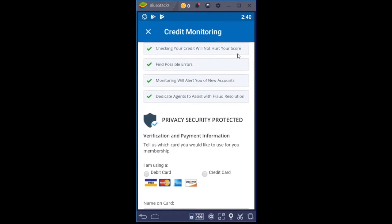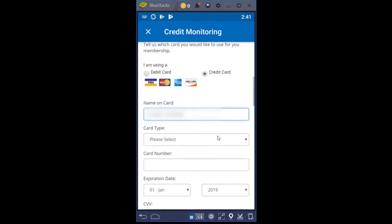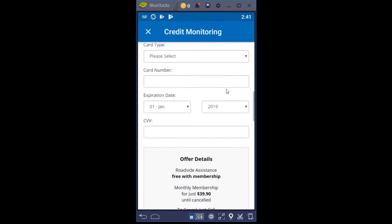It reminds you that checking your credit will not hurt your score, it helps find possible errors, and monitoring will alert you of new accounts — so you'll get alerts from your credit monitoring service, which has a lot of value. Now we're going to load in the payment information. I'm tapping in here to get that started, and again we're masking out a lot of information as we go through, just obviously for personal protection.